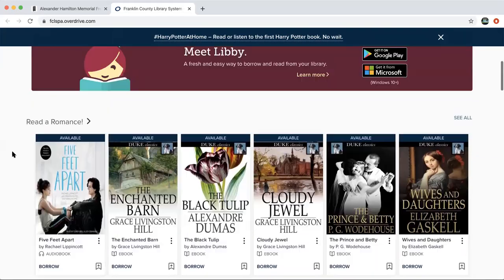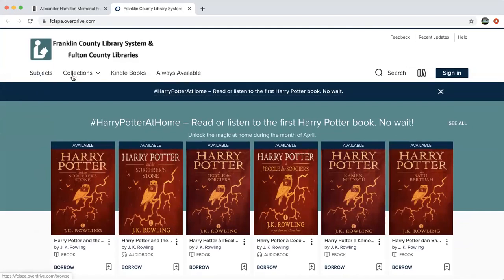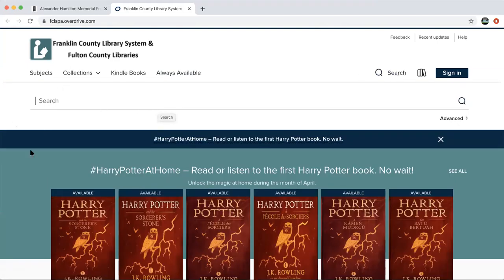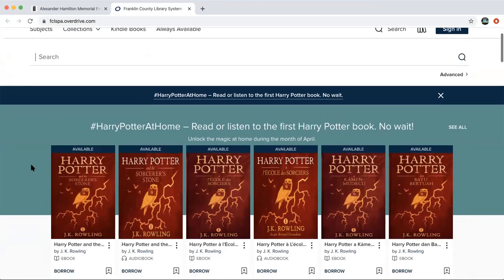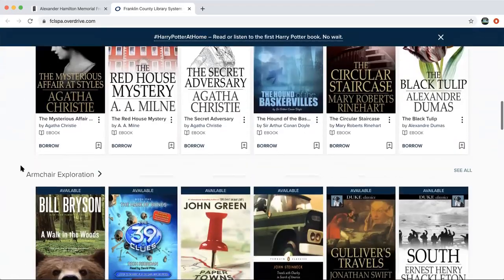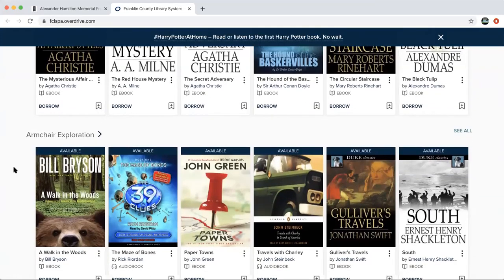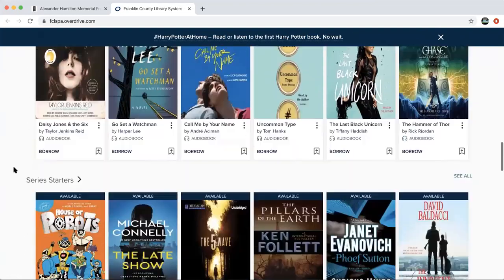If you're looking for a specific book, at the very top there are filtering tabs you can use, and there's also a search bar where you can search for any title. If a book is available it will have a Borrow button; if it's not available you may have to put it on hold, since there are only a certain number of copies available at any given time. Unlike Hoopla — which has a limited number of borrows per month but no wait — OverDrive has an unlimited number of borrows, but you can only have a certain number out at one time. As soon as you return a book you can check something else out; the question is just whether it's available right now.